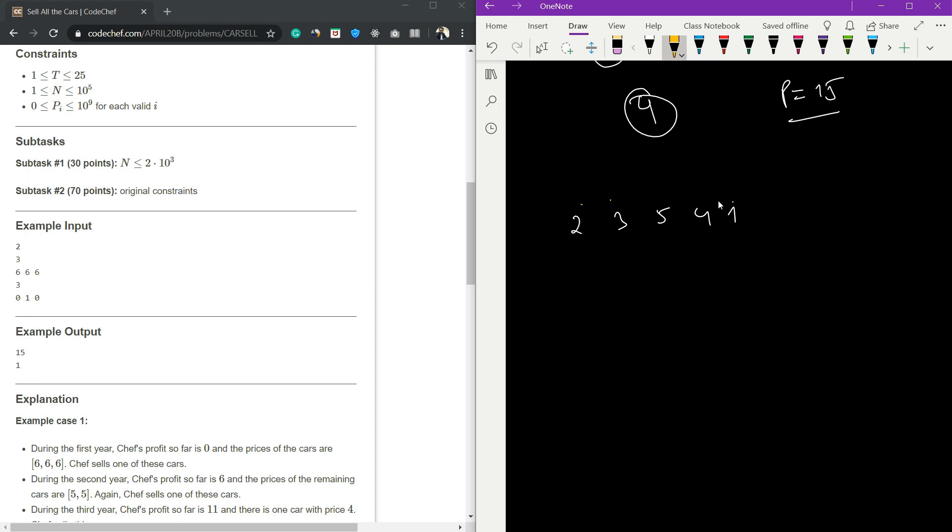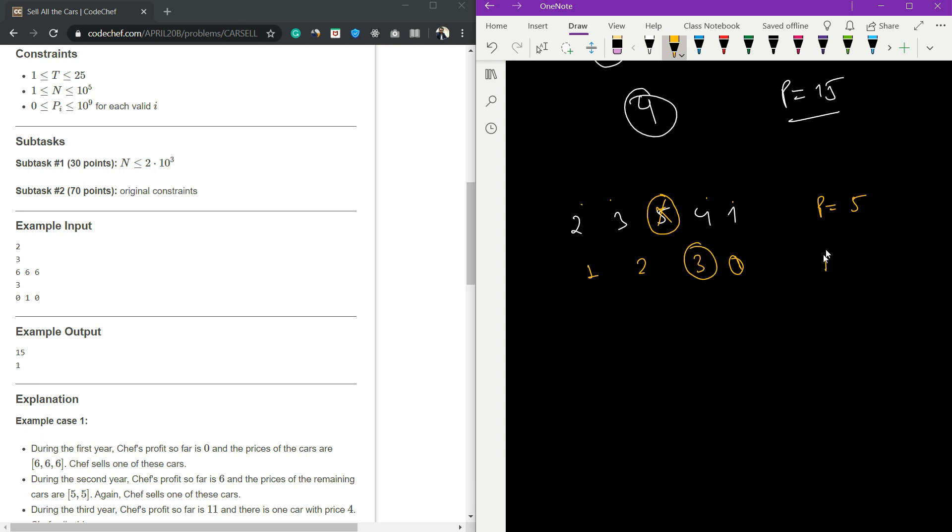If I sell one, two, three, four, or five, which car will give me the maximum profit? The maximum profit will be given by the maximum value, which is 5. If I sell this car, my profit will be 5. The next year each value will be decremented by one, and now if I sell the car with value 3, the profit becomes 8.